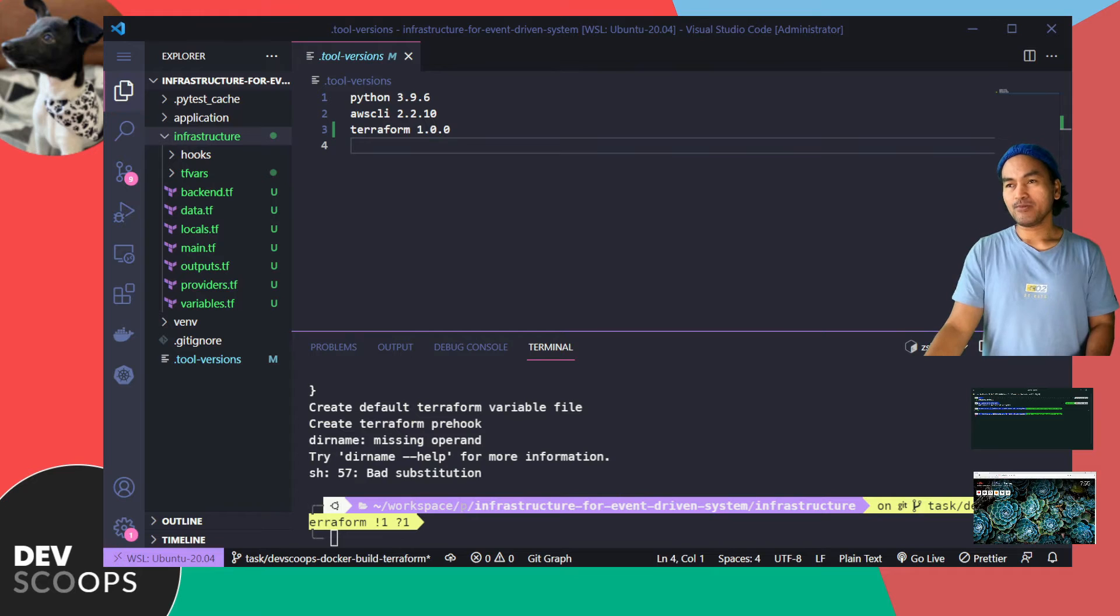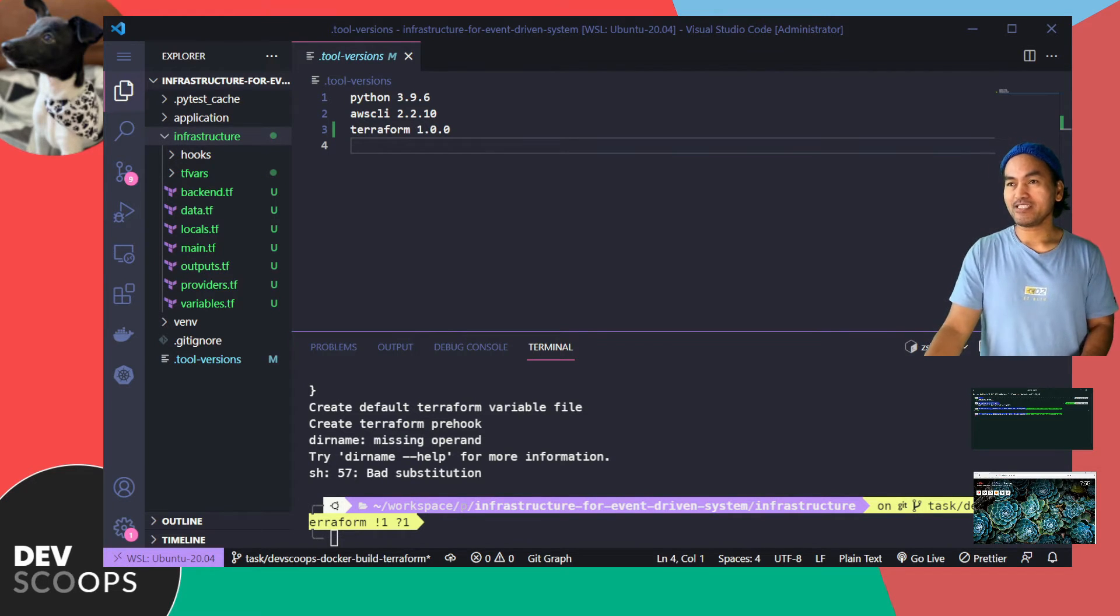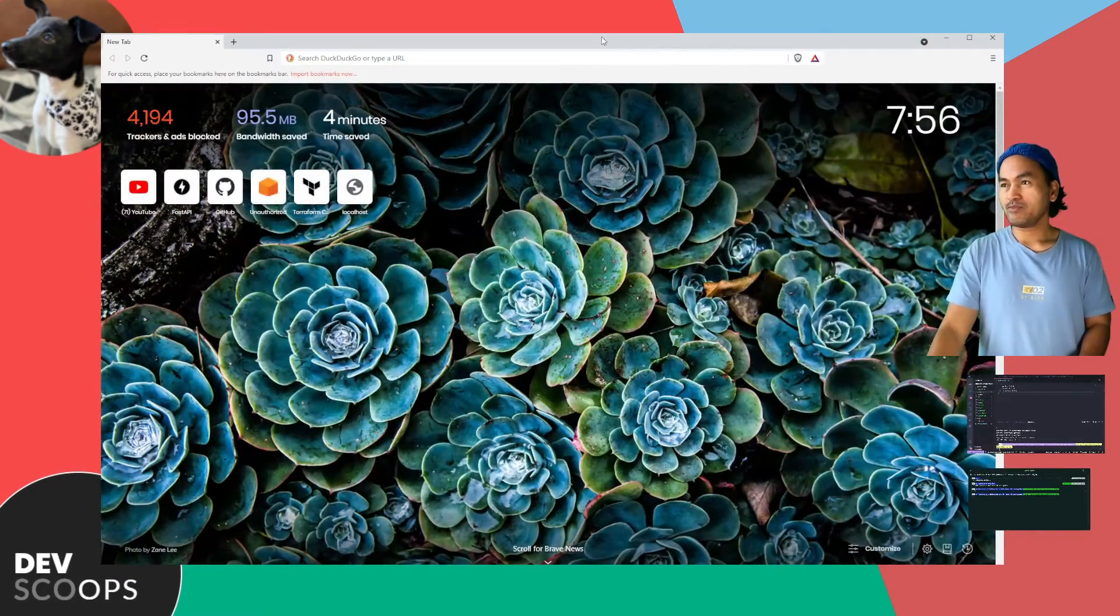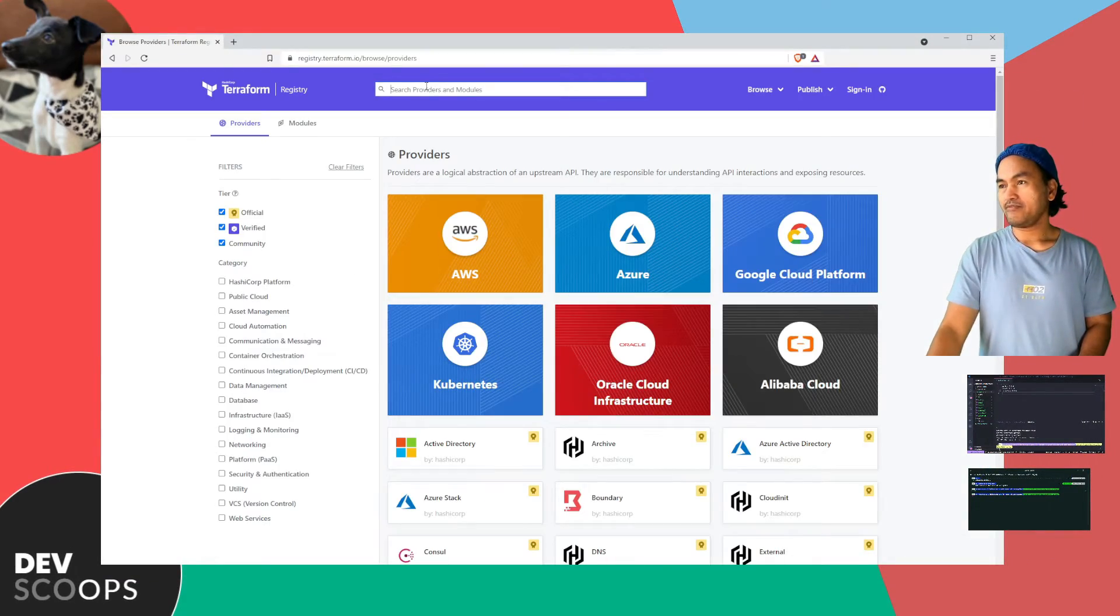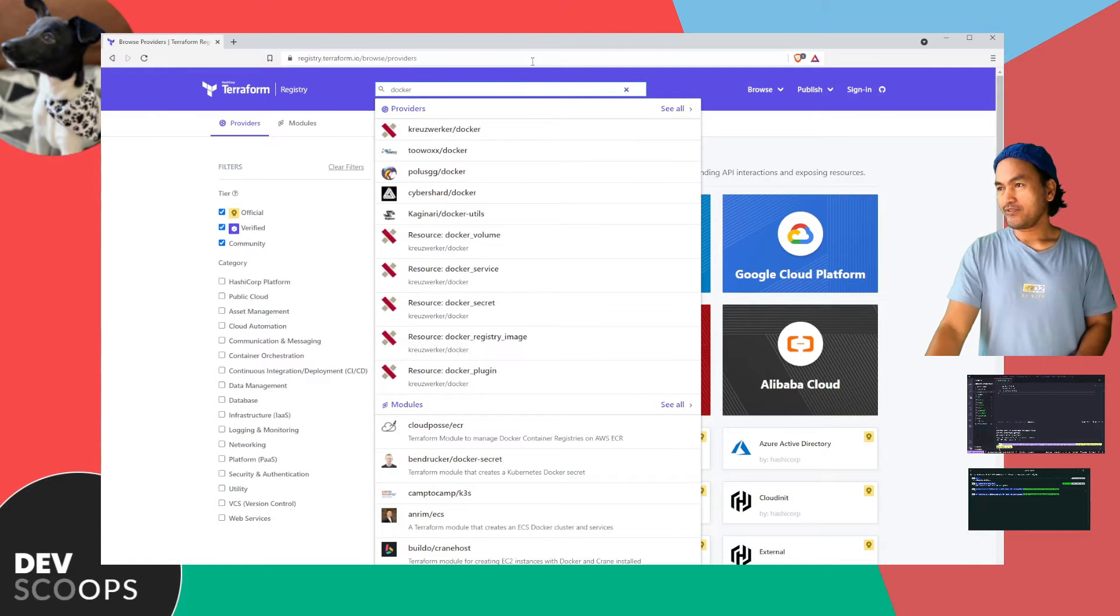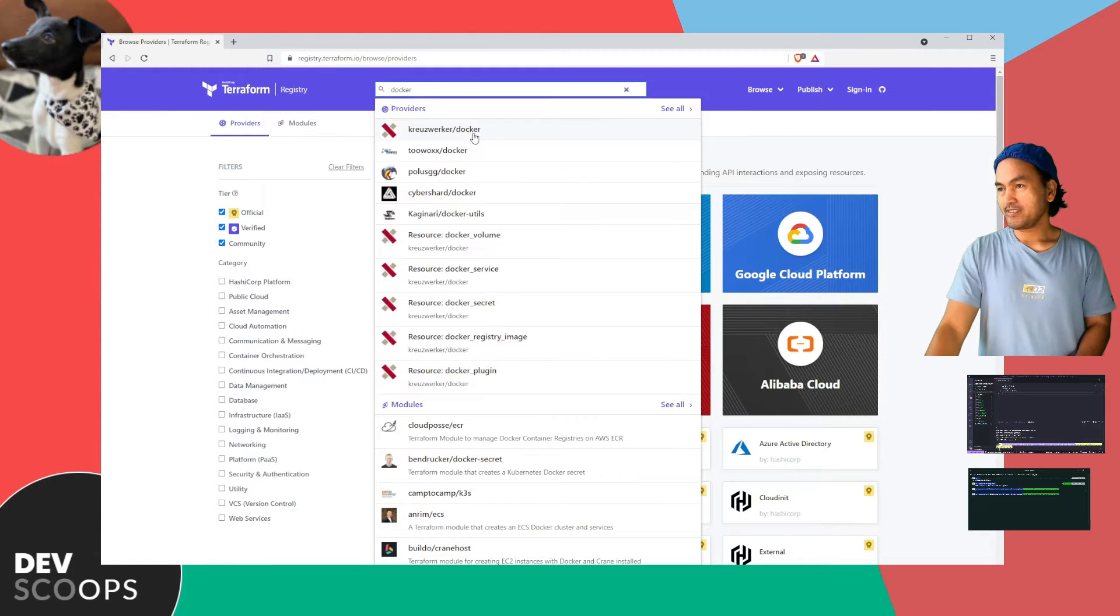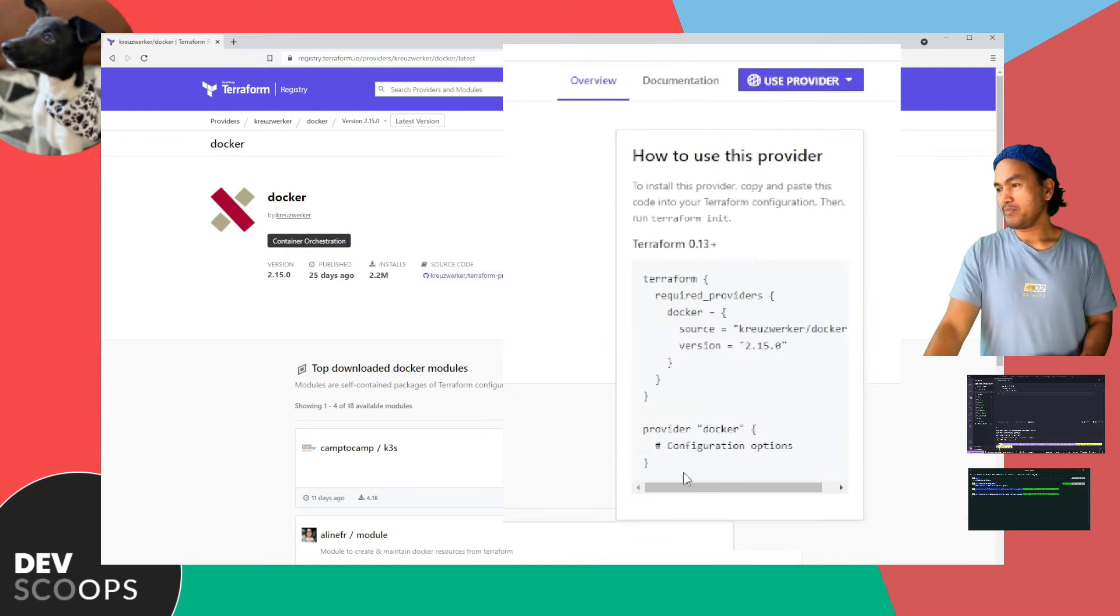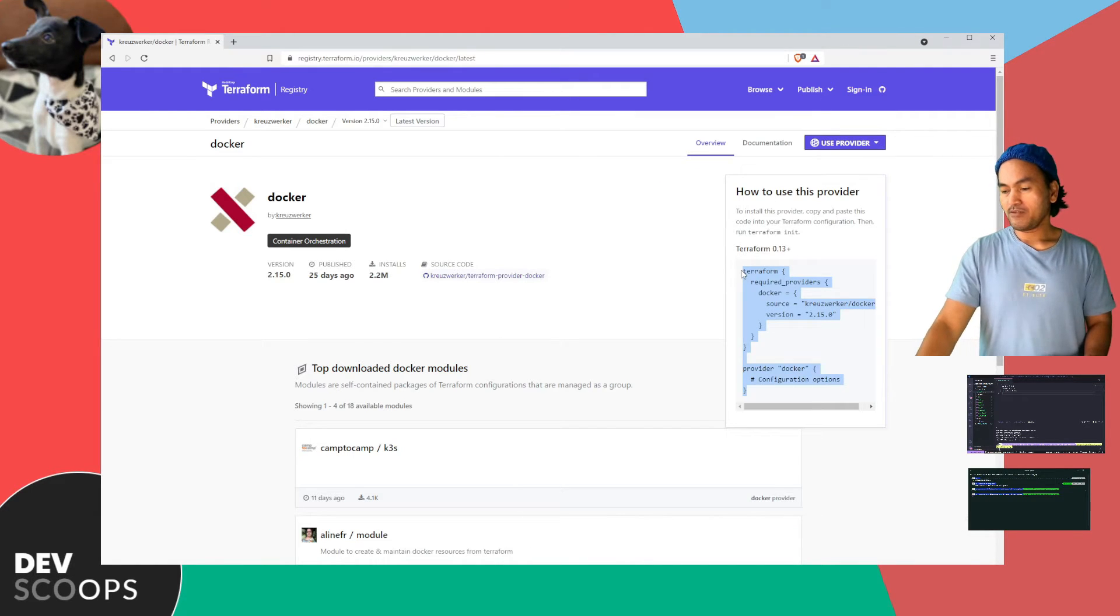Now let me switch to my browser and check out some information about the Docker provider that I'll be using inside my Terraform code. And then from here, I'll start searching for Docker. And the first in the dropdown is what I'm interested in. I'll open this use provider section right here, then copy this, and then head back to my VS code.